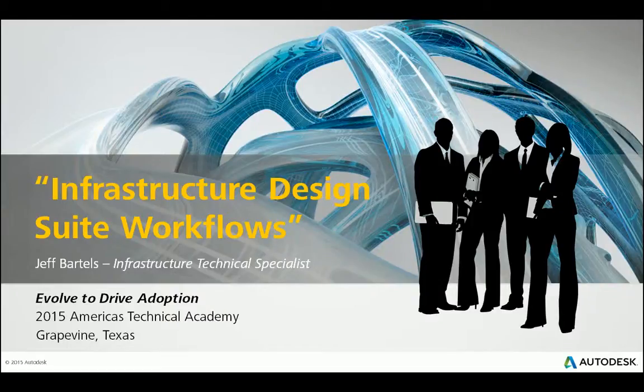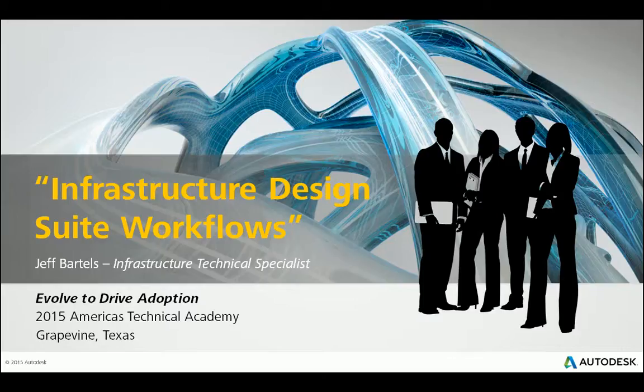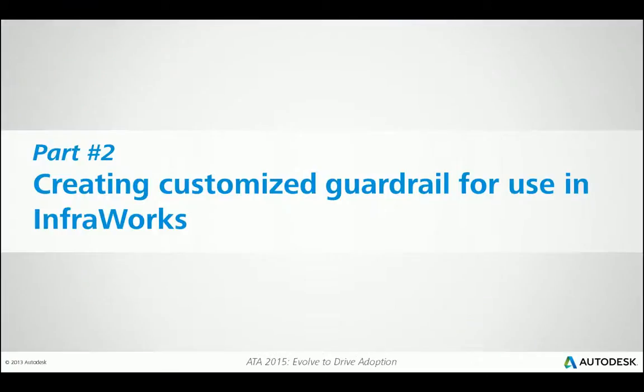Hi, I'm Jeff Bartels, Infrastructure Technical Specialist at Autodesk, and today we're going to be looking at an extension of the Technical Academy series called Infrastructure Design Suite Workflows. In this session, we're going to learn how to create a customized guardrail for use in InfraWorks. This session will represent part two of the workflow.